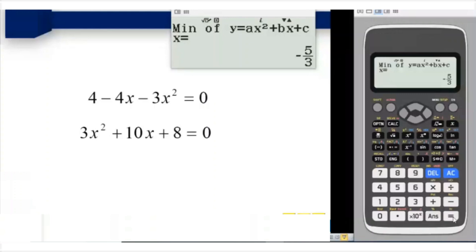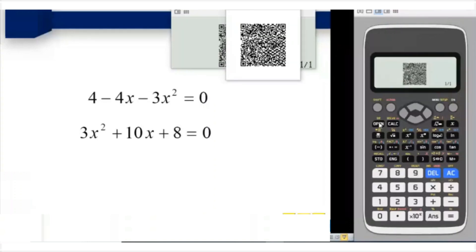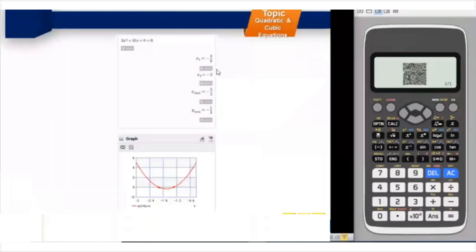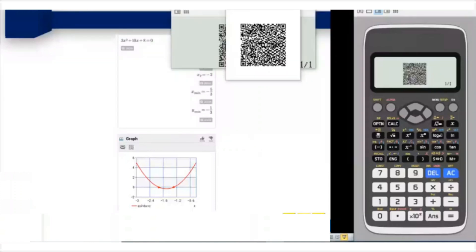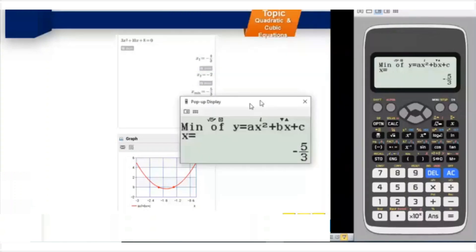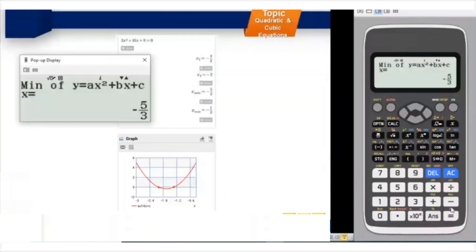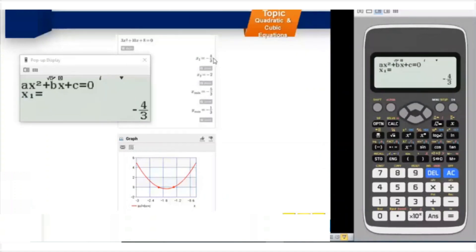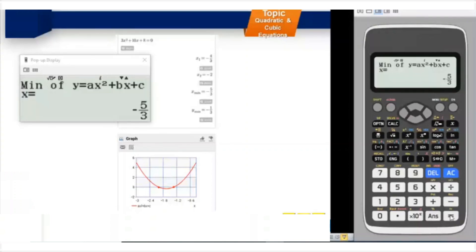Generating the QR code for 3x² + 10x + 8 and scanning it confirms: x1 = -4/3, x2 = -2. Pressing equals verifies the same answers: x1 is -4/3, x2 is -2, the minimum x-coordinate of the turning point is -5/3, and the y-coordinate of the turning point is -1/3.